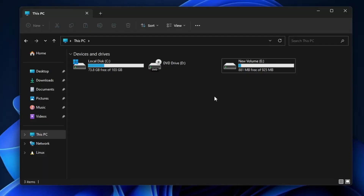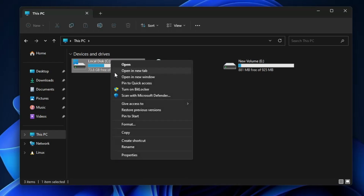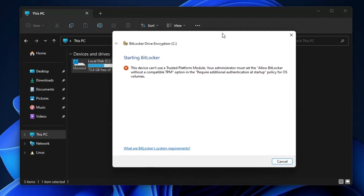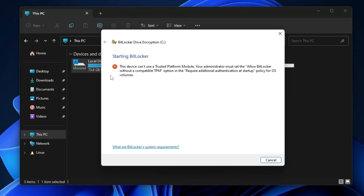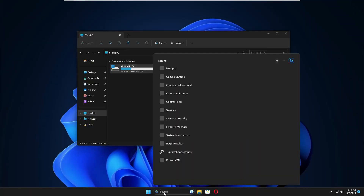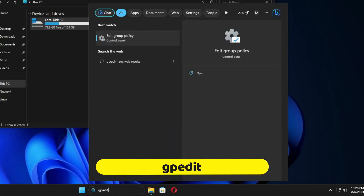First I will show you how you can lock your C drive. In order to lock your C drive you need to right-click on it, then click on 'Turn on BitLocker'. Once you click on it you will get an error message that says 'This device can't use a trusted platform module. Your administrator must set the Allow BitLocker without a compatible TPM option.'